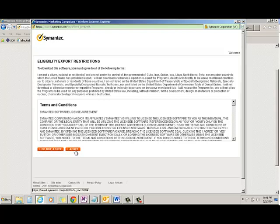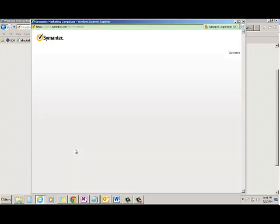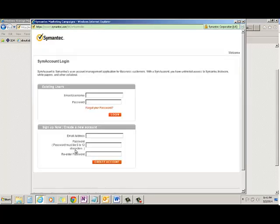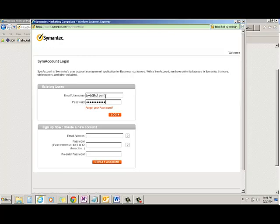You need to agree the terms and condition. I agree. So you need to create account with Symantec. I have my account. So I am putting it and click login.